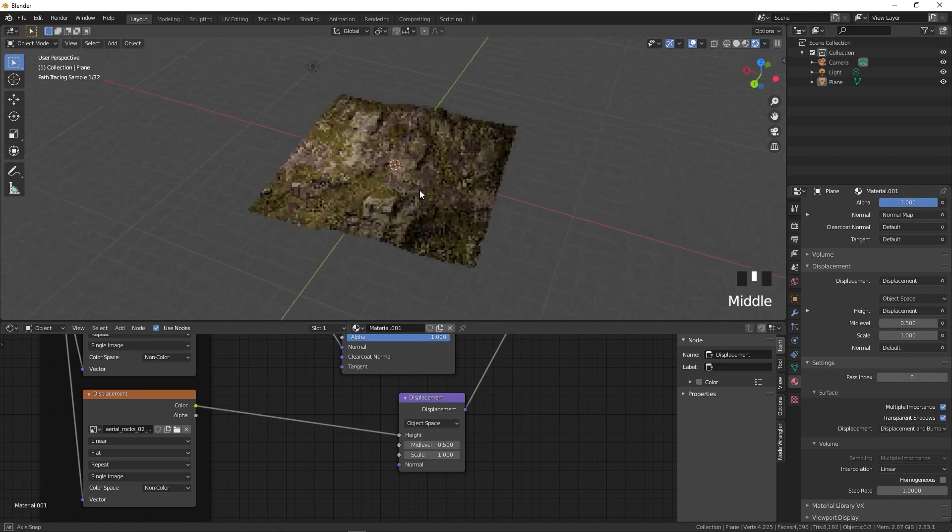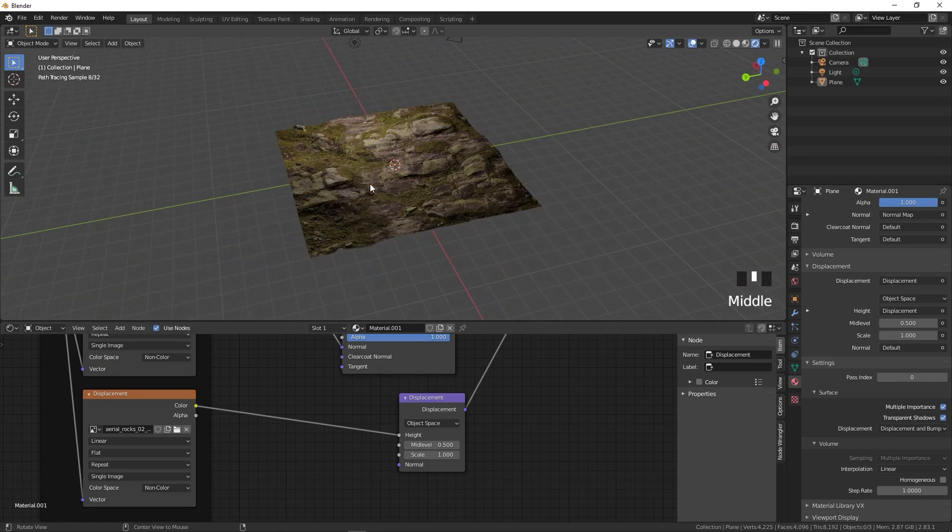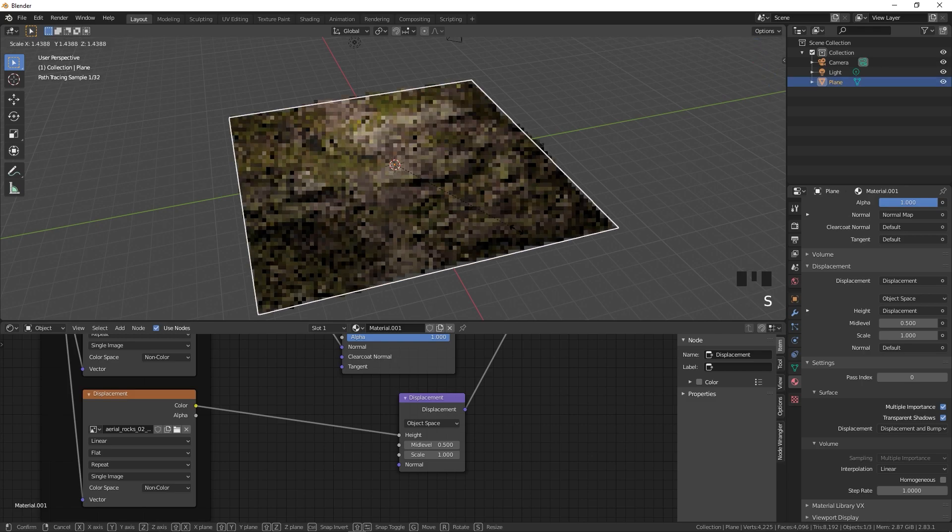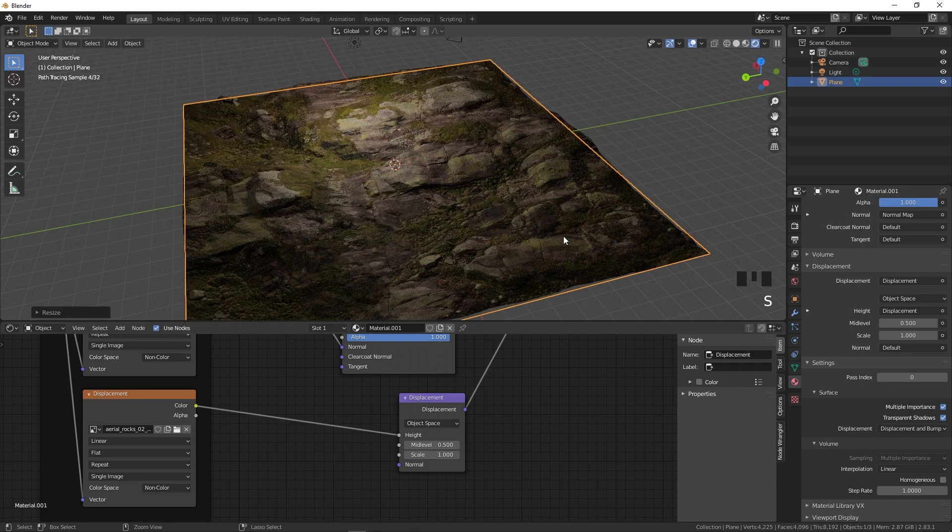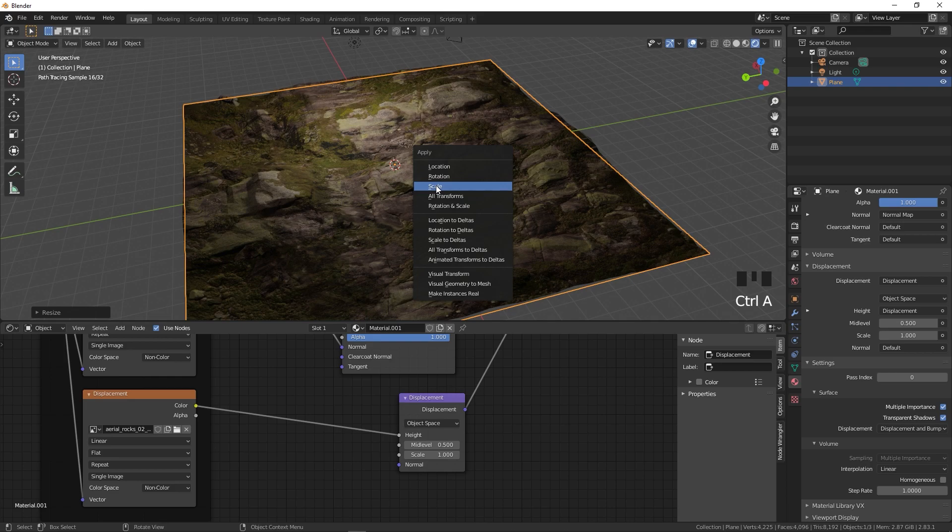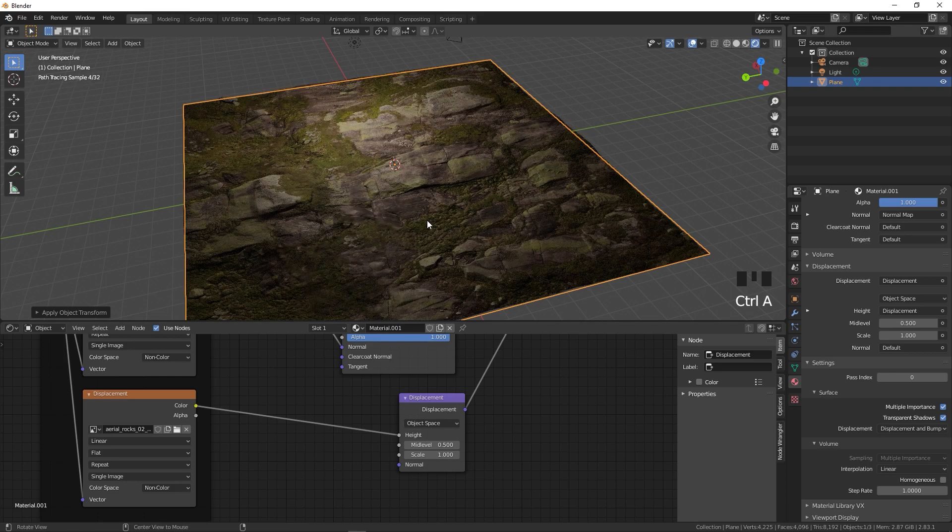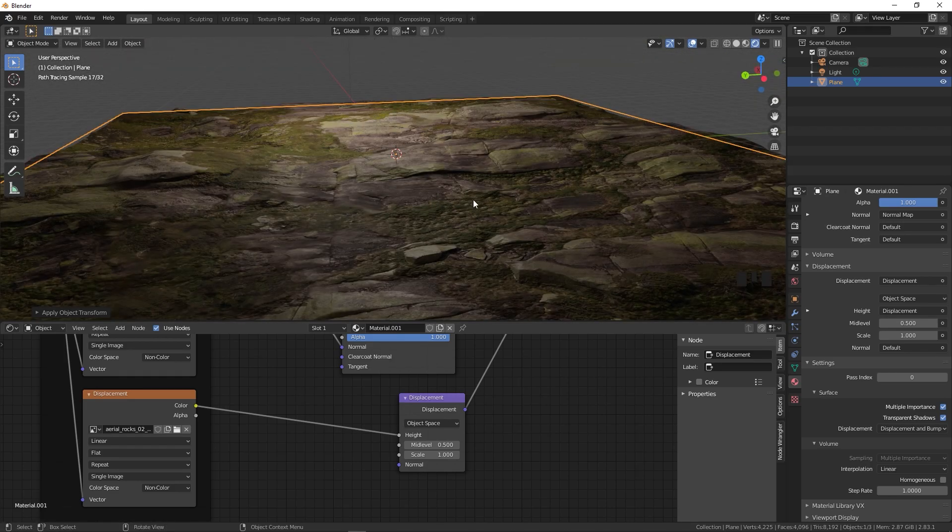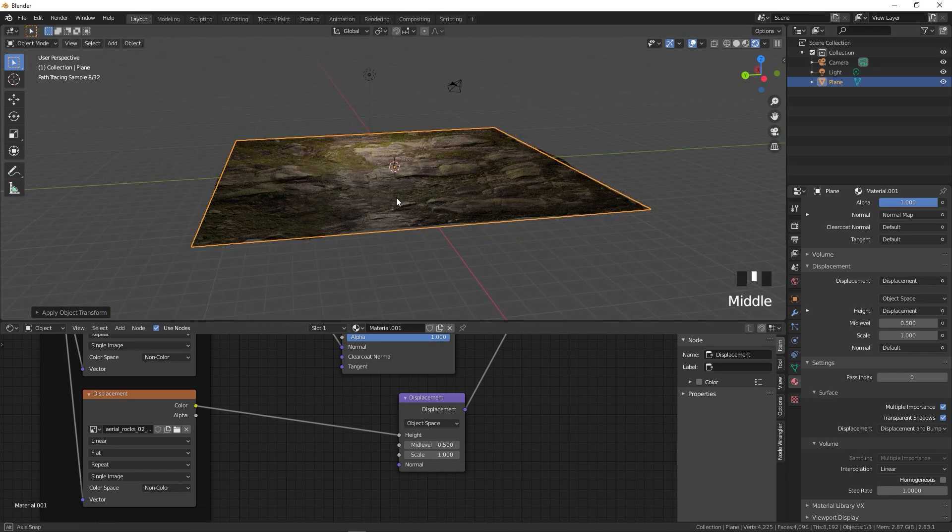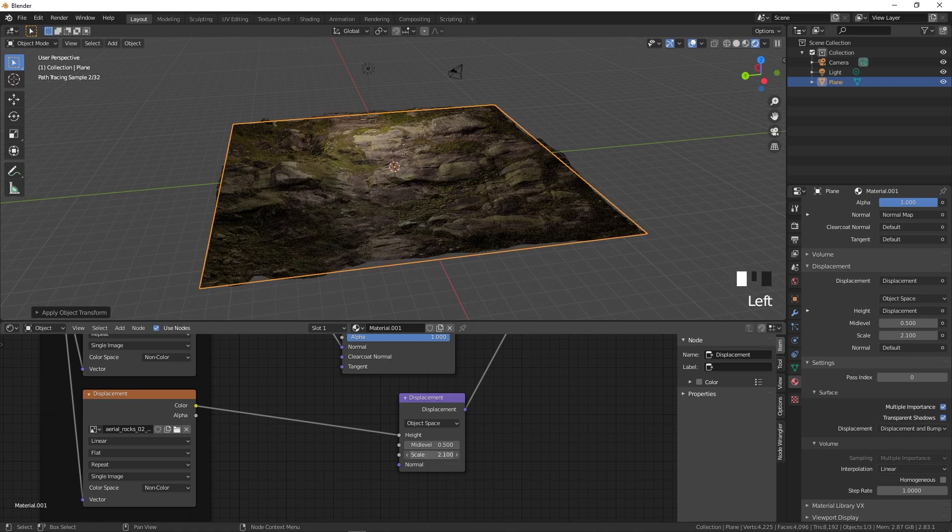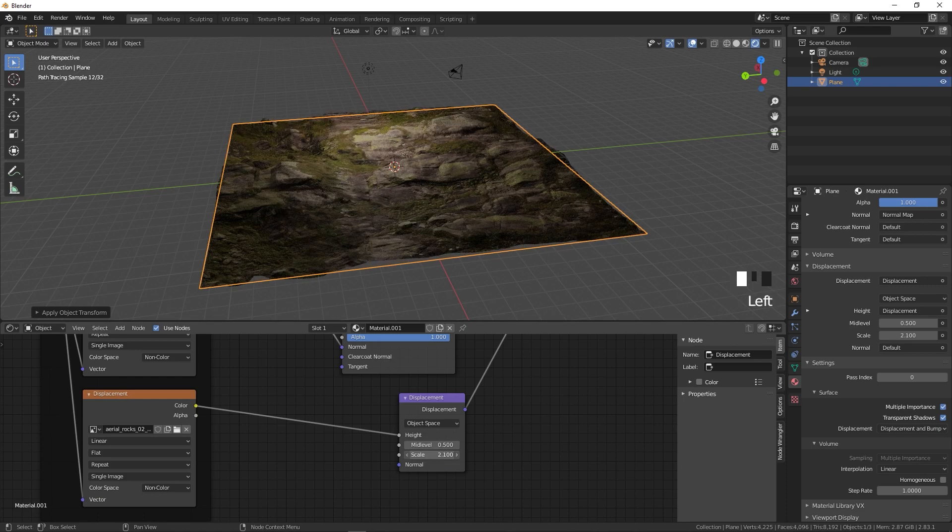This is how you can add some 3D texture to your ground and you can simply scale this and increase its size. Don't forget to apply the scale so that it will apply the texture properly and again you can increase the scale depending upon however much depth you want.